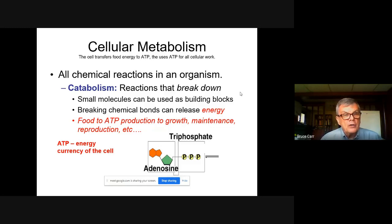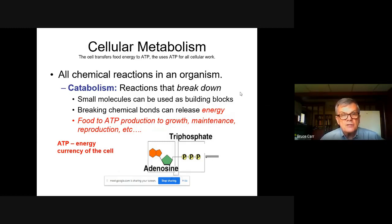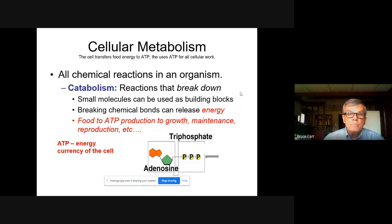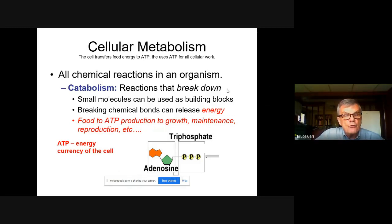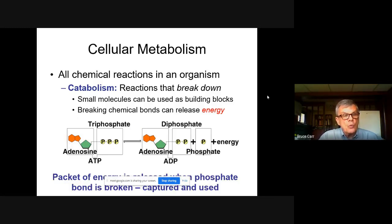We're going to begin by focusing on catabolism — energy production and cellular metabolism occurring in the cytoplasm of cells. The idea is summarized as: the cell transfers food energy to ATP, then sends ATP wherever it needs energy to do cellular work. That drawing at the bottom is adenosine triphosphate, or ATP, which is our energy carrier.